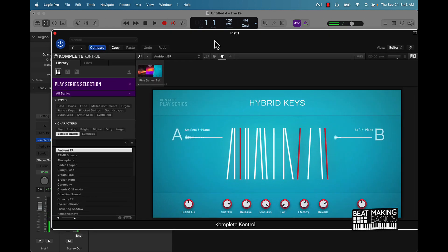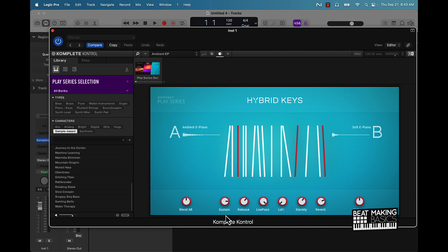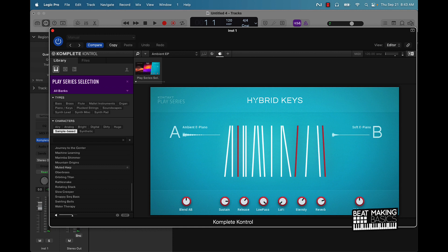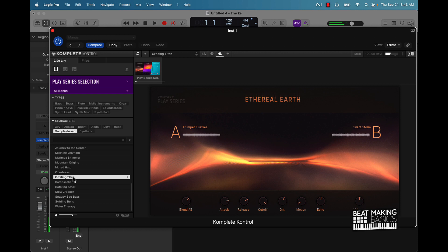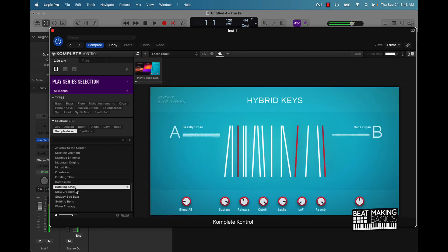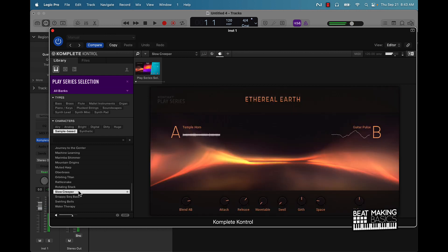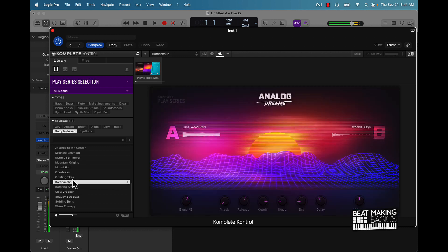All right, so once you double-click, you're gonna start to see these different sounds pop up over here, and you can always affect it of course with these knobs. So I'll push them. So this Play Series has some pretty dope stuff. This is Music Heart. So it's like going between like Ethno Earth. This Hybrid Keys and this Analog Dreams, you'll have different sounds you can pull up.